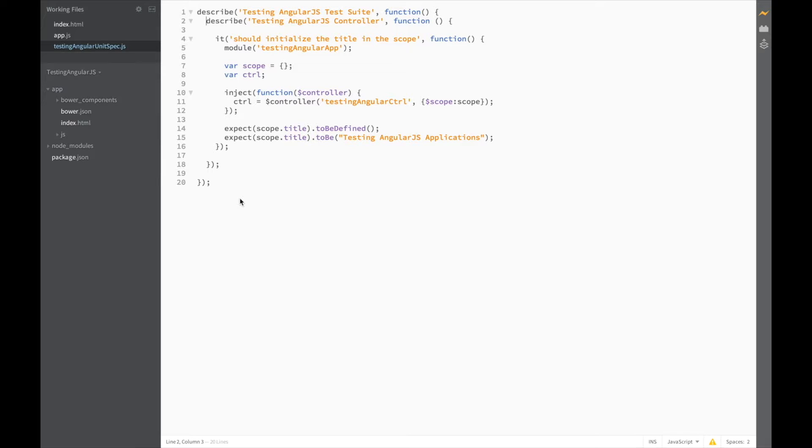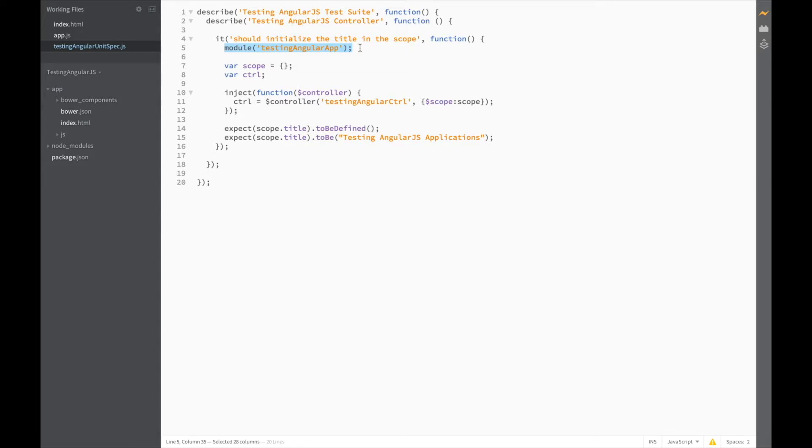Let's start by taking a look at our module function. To test our angular app, we need to include it in each test. But it doesn't really make sense to include this code in each it block. So let's see if we can move it to a BeforeEach function.